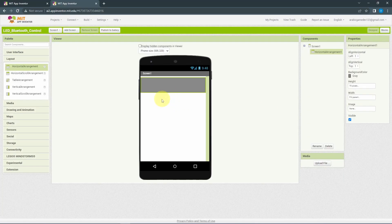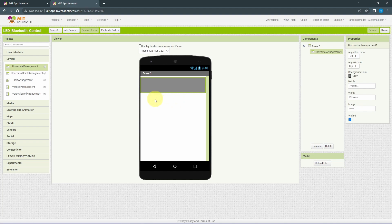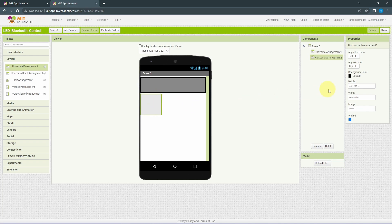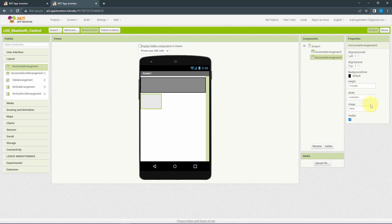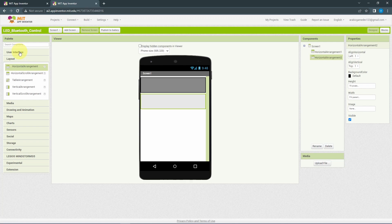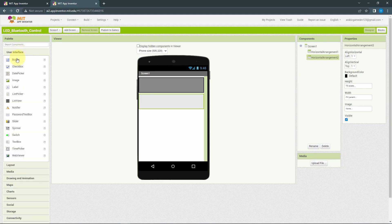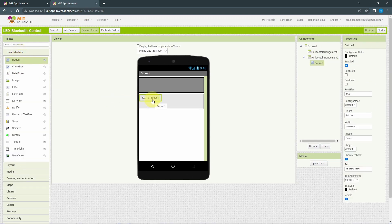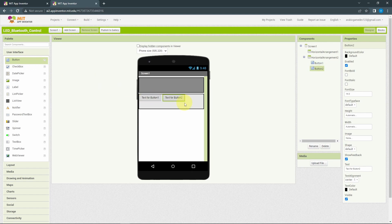Next, I will add a second arrangement so that we can put the on and the off buttons by dragging the Horizontal Arrangement under this screen. Then under Properties, I will use 70 as the height and Fill Parent for the width. Next, I'm going to add two buttons using the user interface. I think you guessed it, by dragging this button object. And let's add another one.